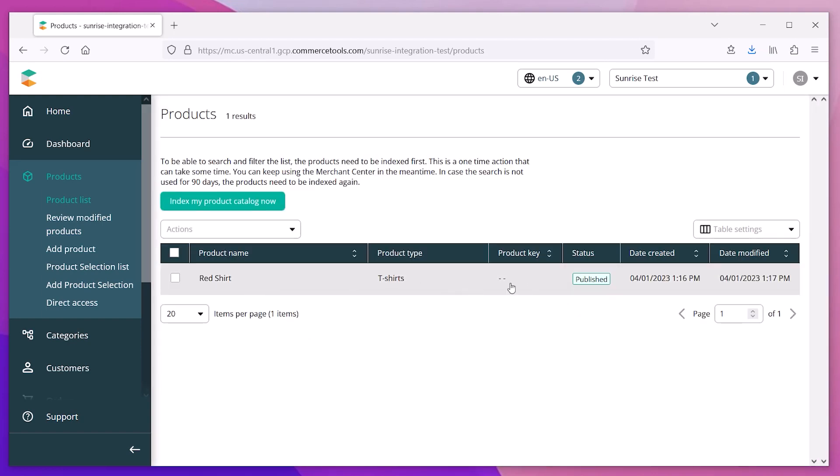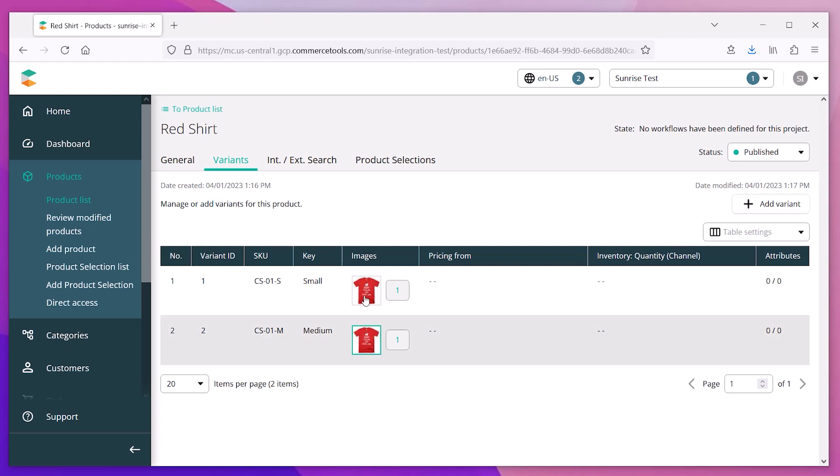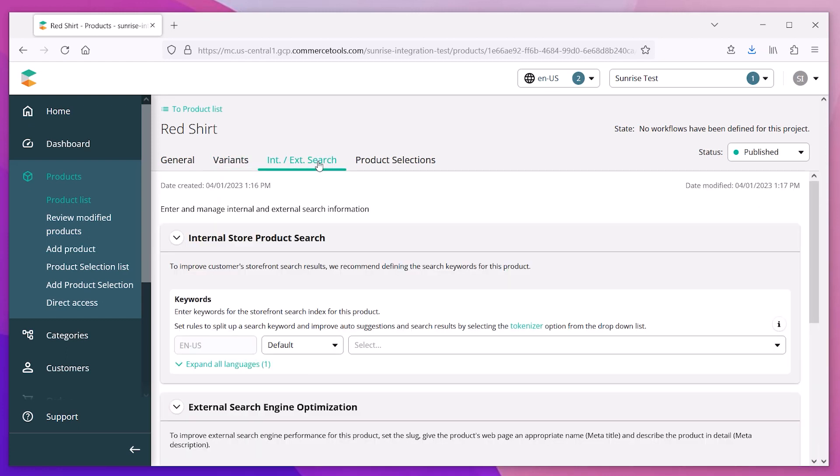So now, we have one shirt with two variants loaded into our system.